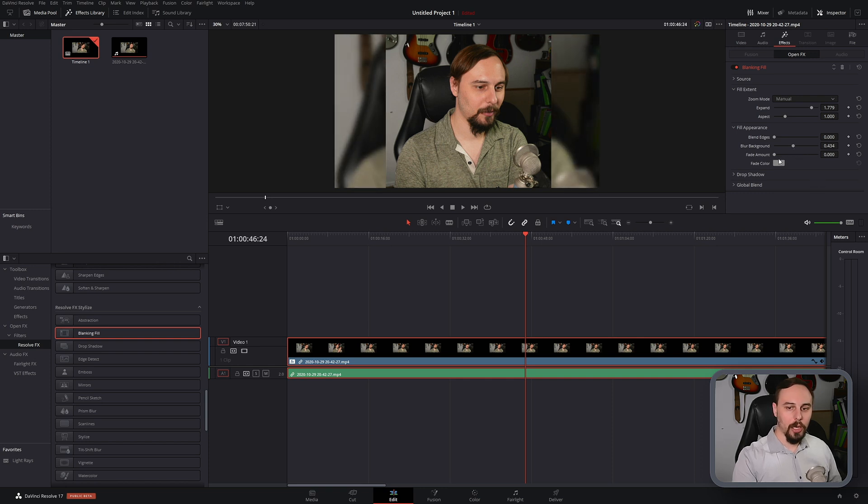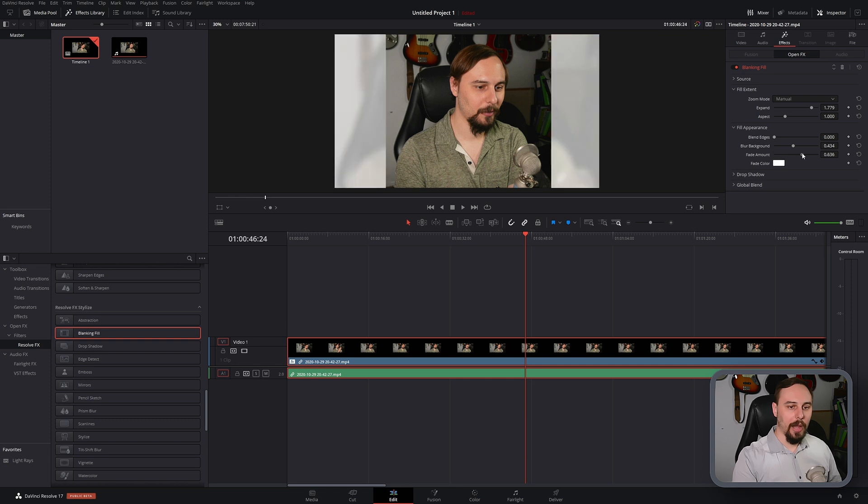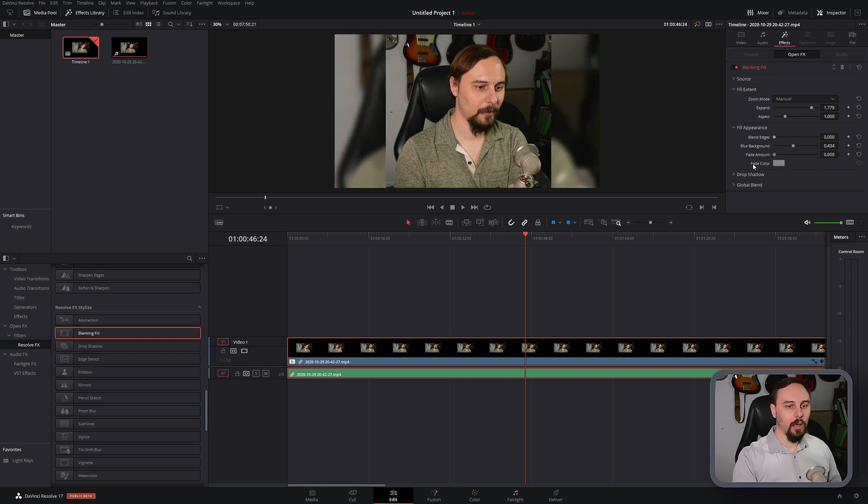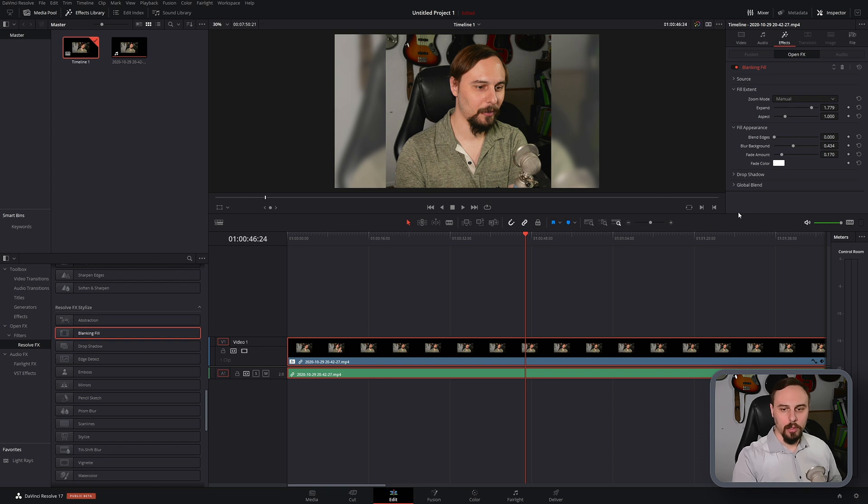And we can change the fade amount which is going to be how much white is blurred into that background color. So I'm going to keep it right around there.